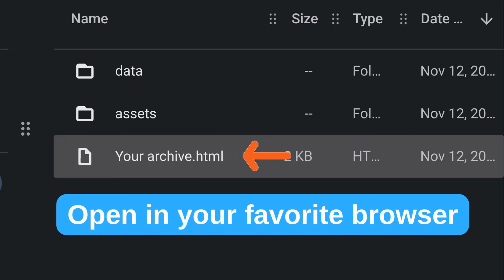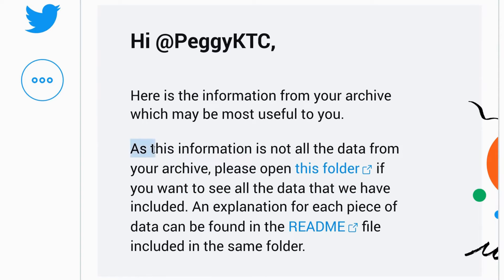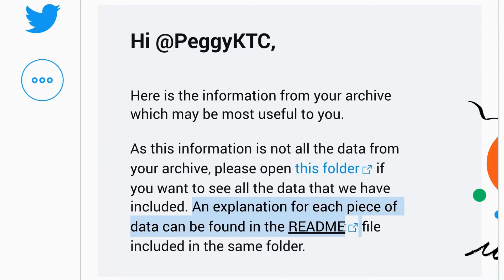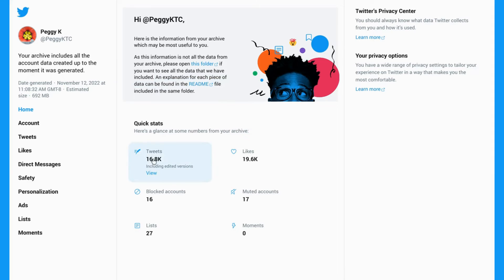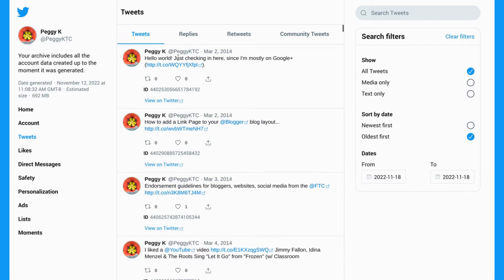The easiest way to review your data is by double-clicking the archive HTML file in your favorite browser. What you'll see is an overview of your data. As it notes, the information shown on that page is not all of the data from your archive — you can open the Data folder to access the additional data, and there's an explanation for each piece of data in the readme file. When you open your tweets, you'll see a page that looks very much like Twitter, letting you browse through all of your tweets and the images you've shared. You can choose to show only the media or only the text, and you can also change the sort order from newest first to oldest first to see your very first tweet.